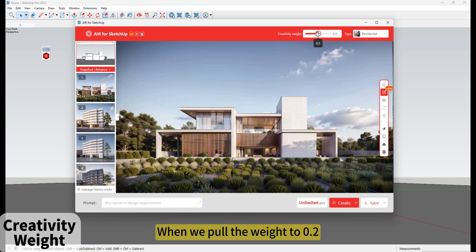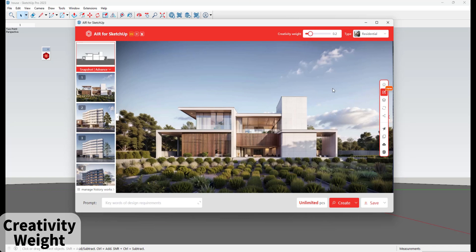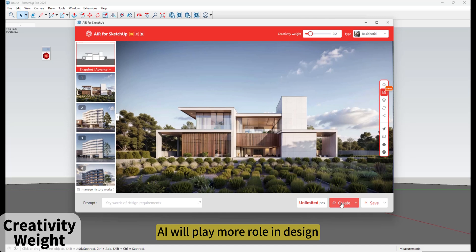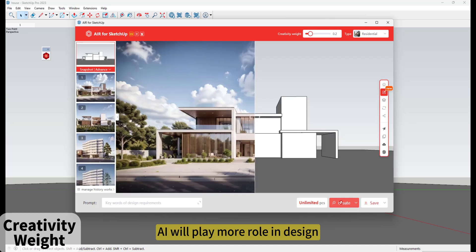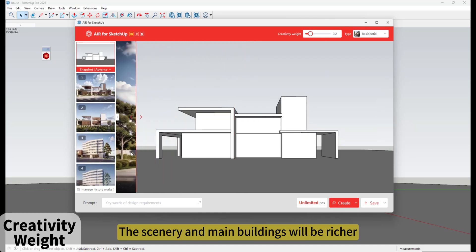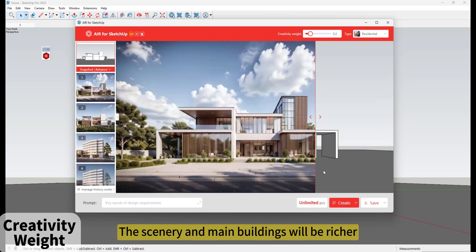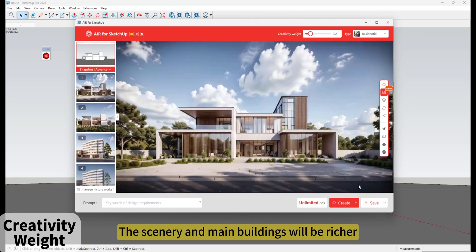When we pull the weight to 0.2, AI will play more of a role in design. The scenery and main buildings will be richer.